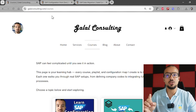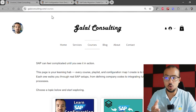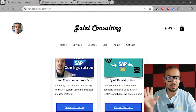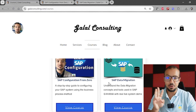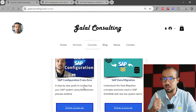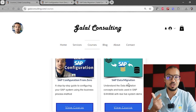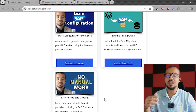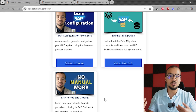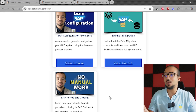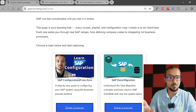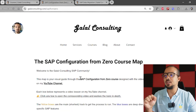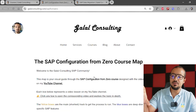To address this, I have started creating roadmaps on my website. You can go to galalconsulting.com or galalacademy.com/courses and find the different roadmaps I have created. I've already created three: SAP Configuration from Zero for this playlist, SAP Data Migration for the data migration playlist, and one for the SAP Period-End Closing playlist. I will continue doing so for the other courses on the channel.